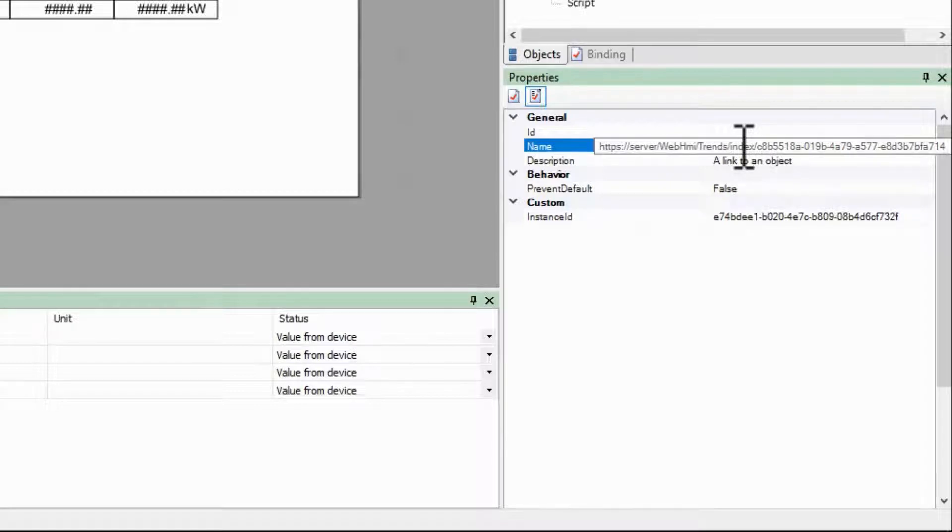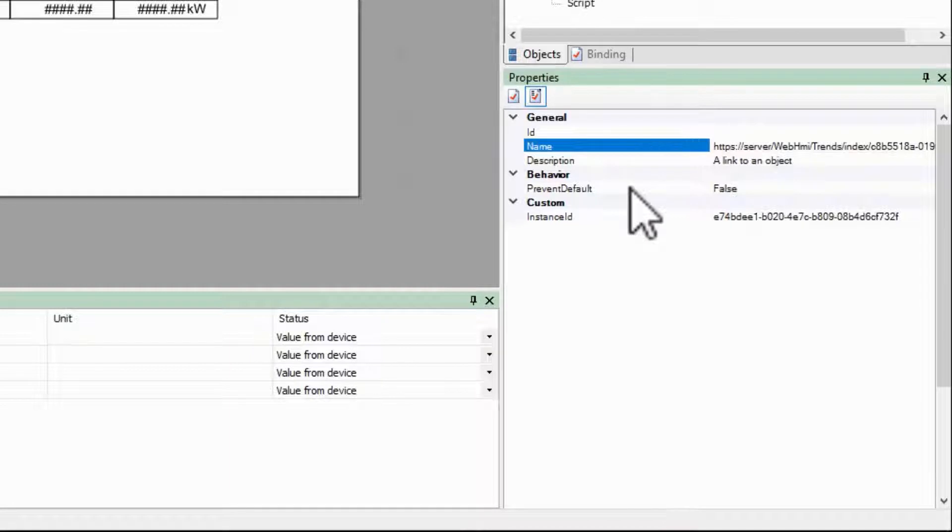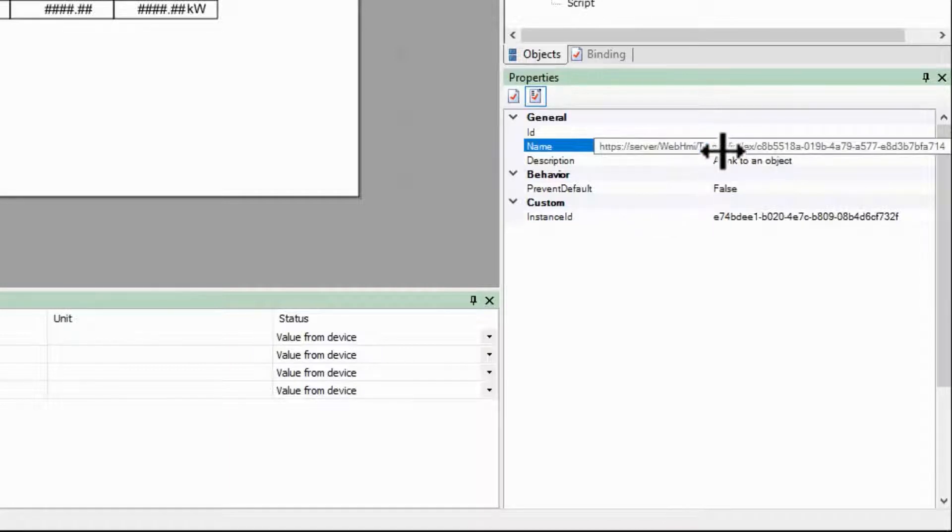Note that if you are manually typing in a URL, you must include HTTP colon slash slash in the name field.